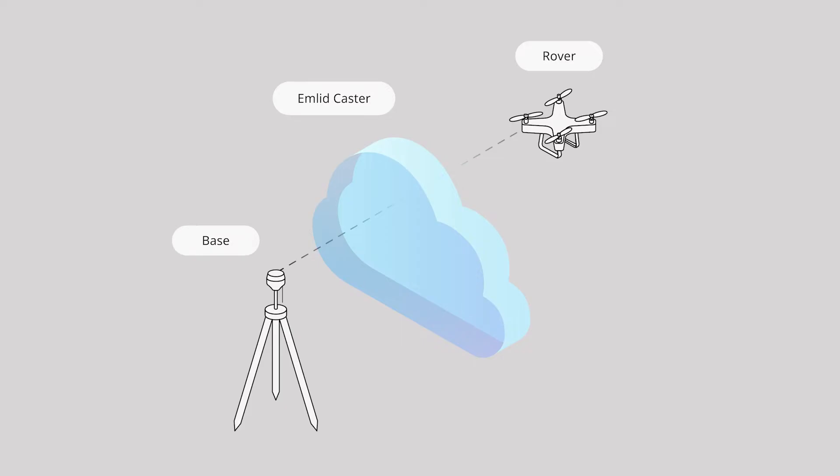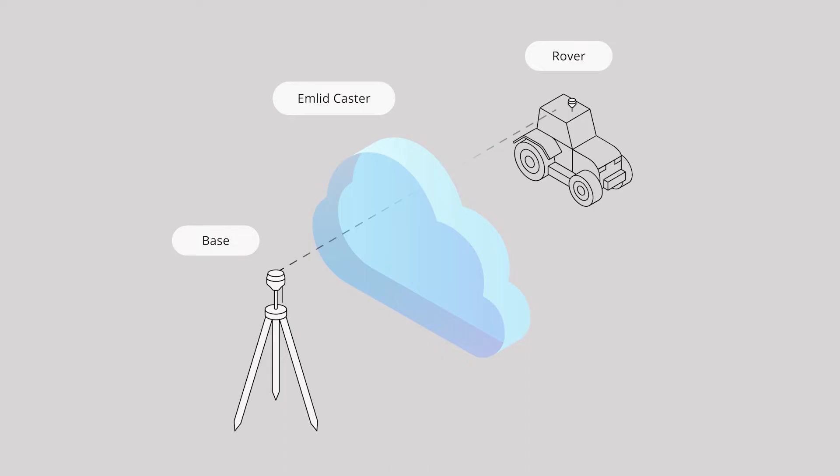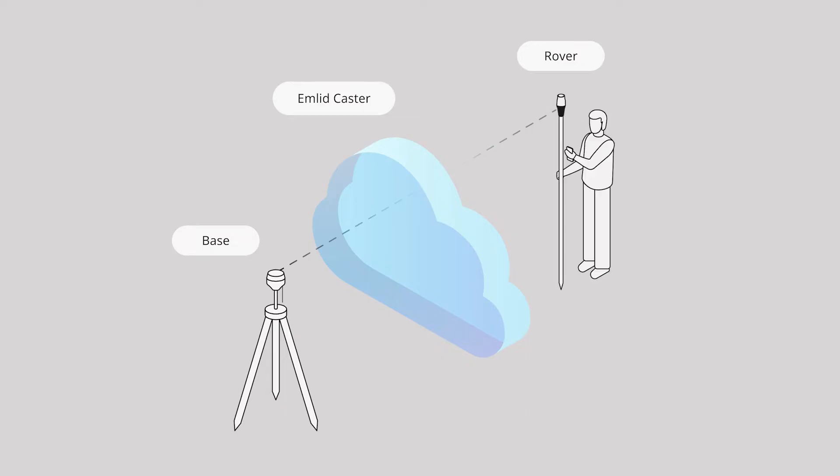In that example, you could set it up as a base, connect it to Emlid's free caster software and broadcast a correction via the internet to your rover such as the Emlid Reach RX.